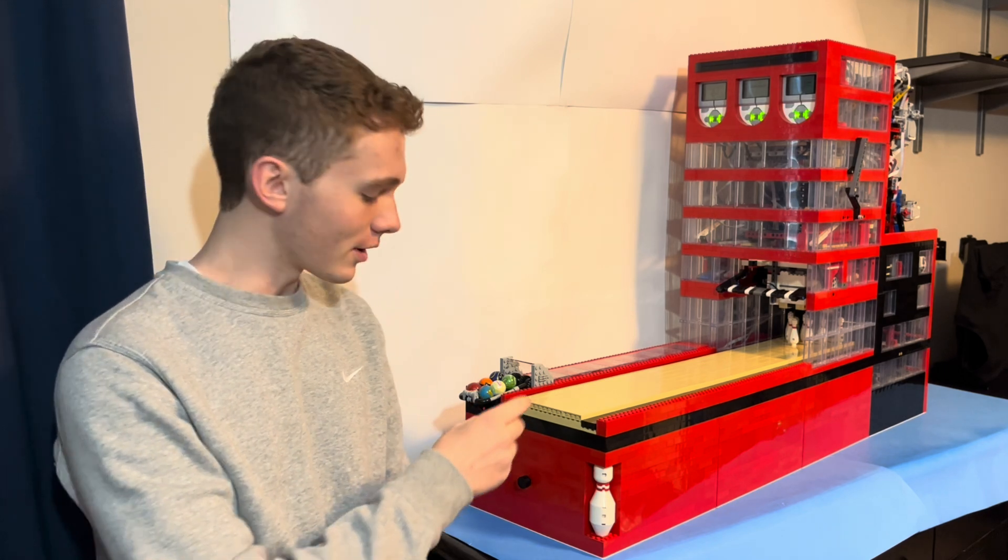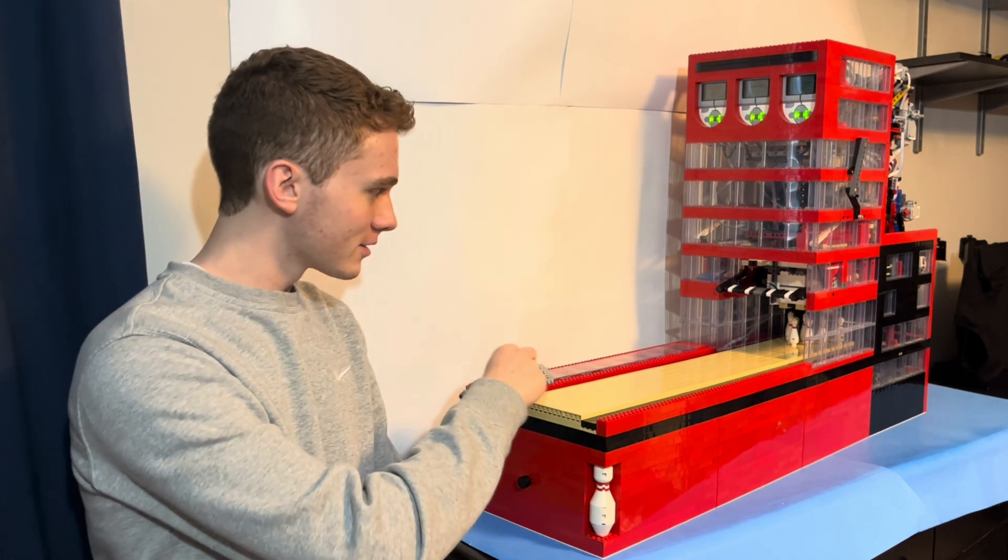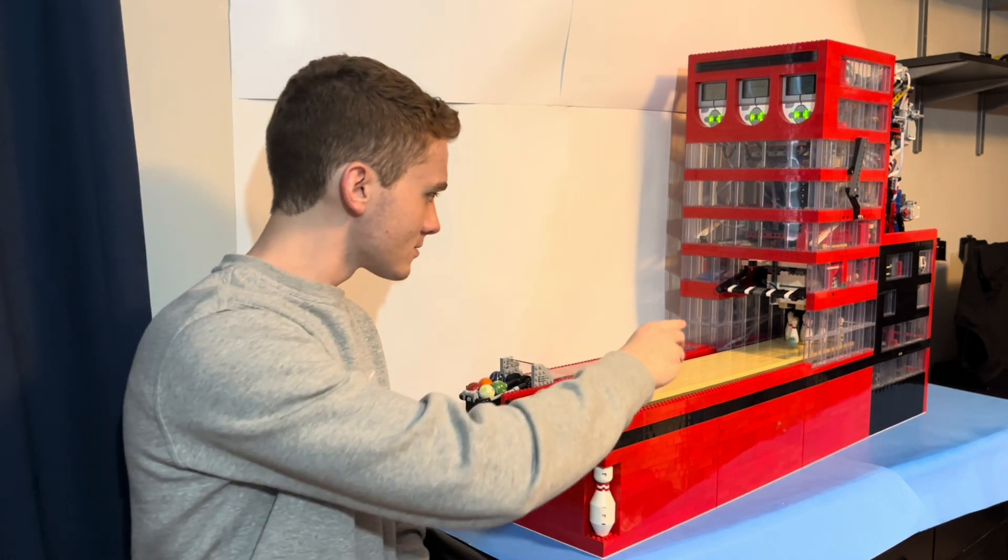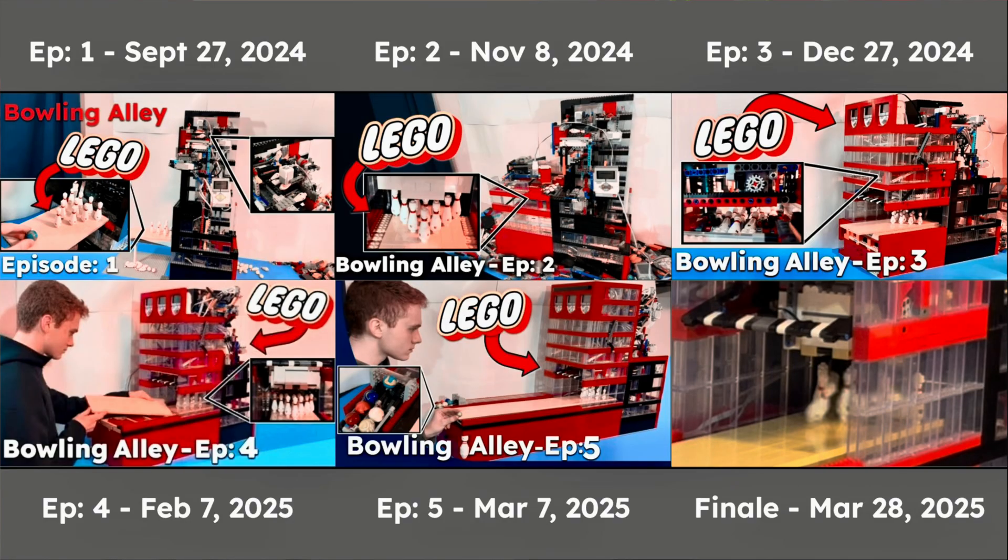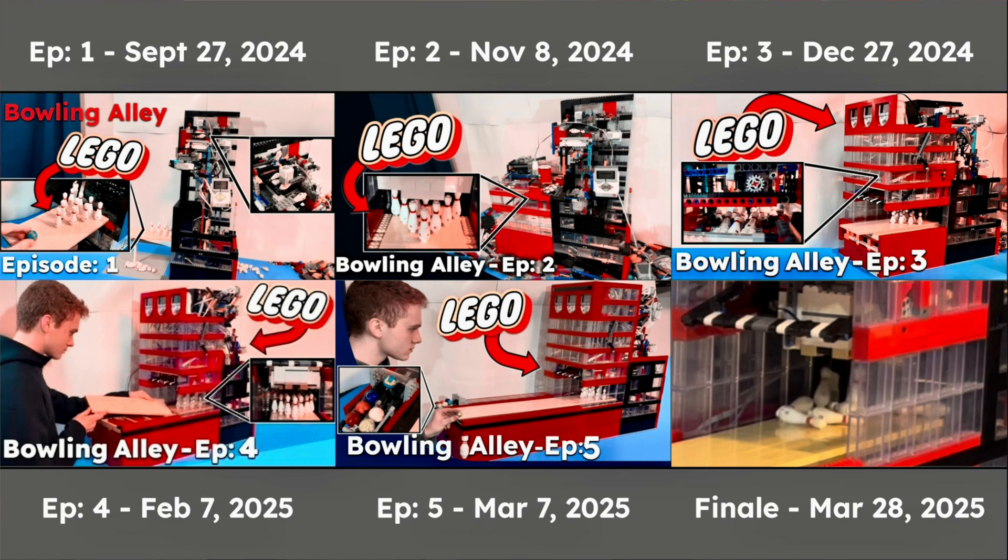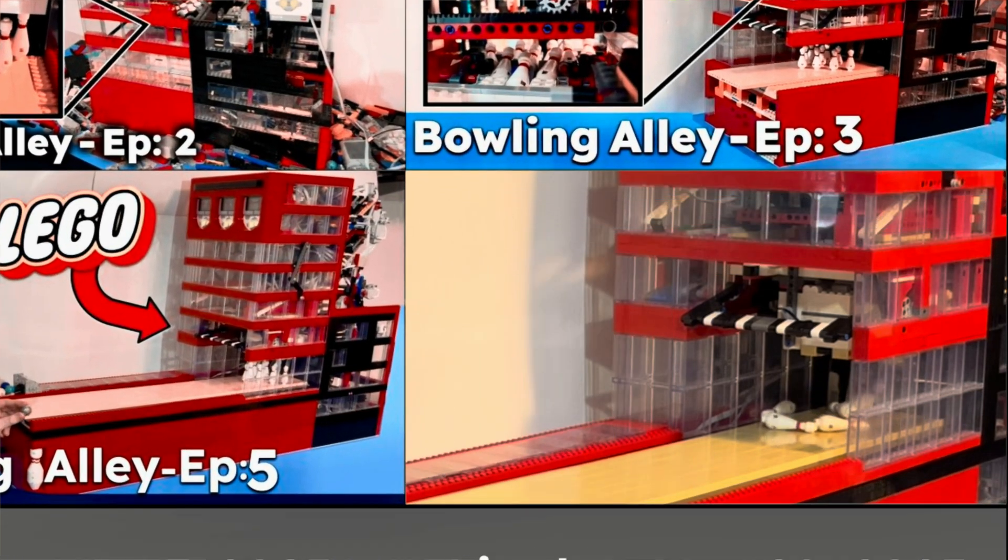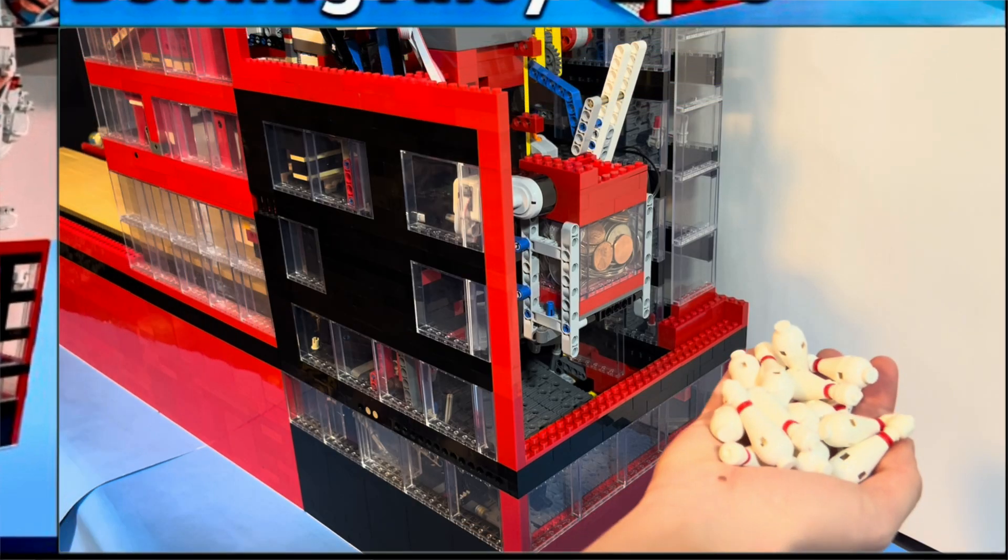This is my working LEGO bowling alley. After posting five videos documenting the journey of building this machine, it's finally time to show it off.